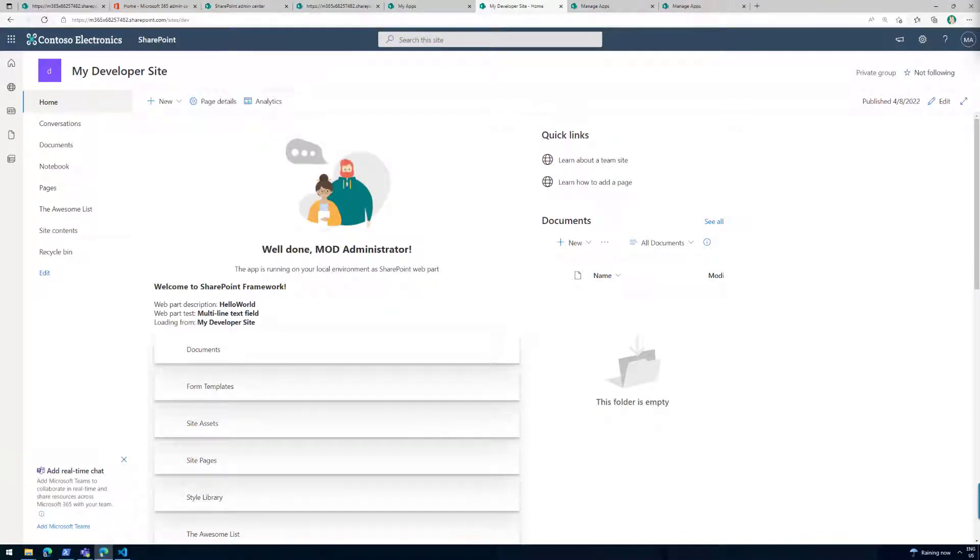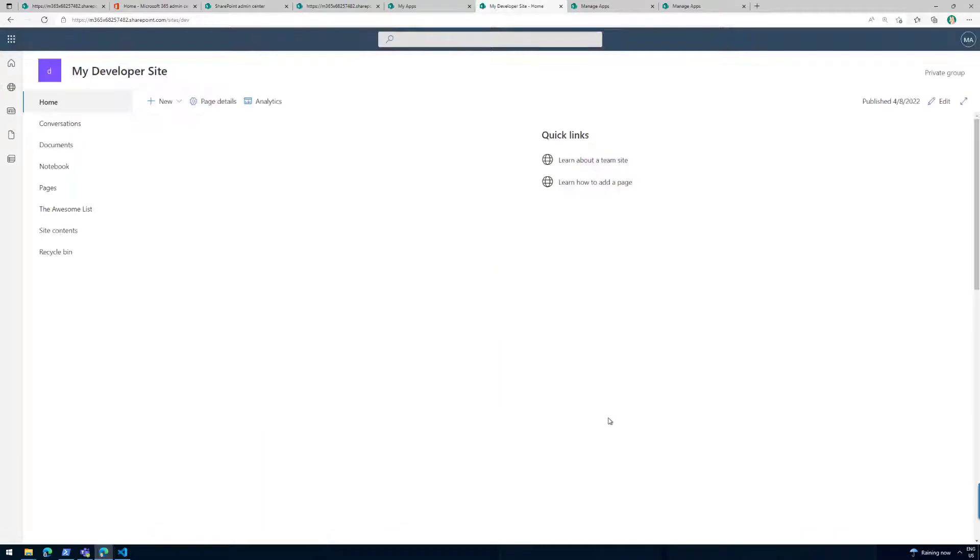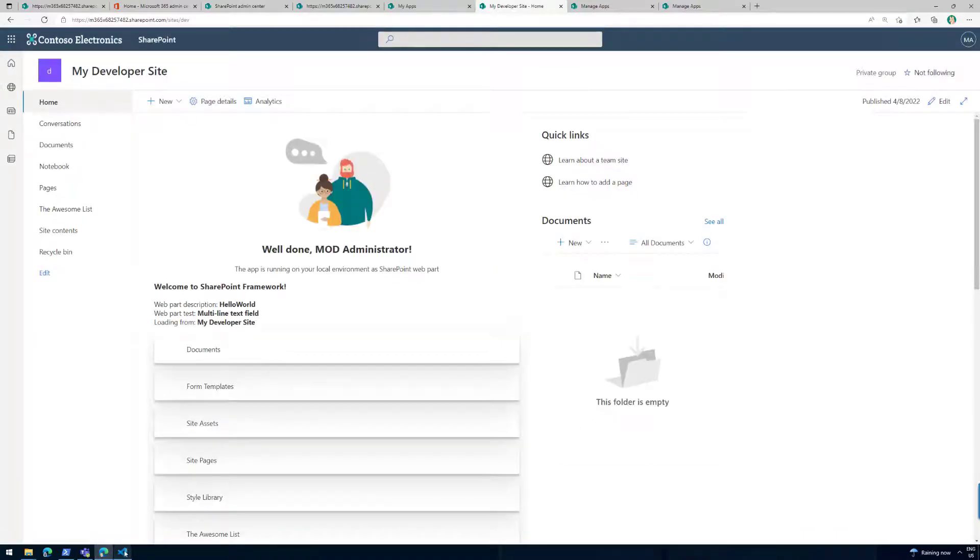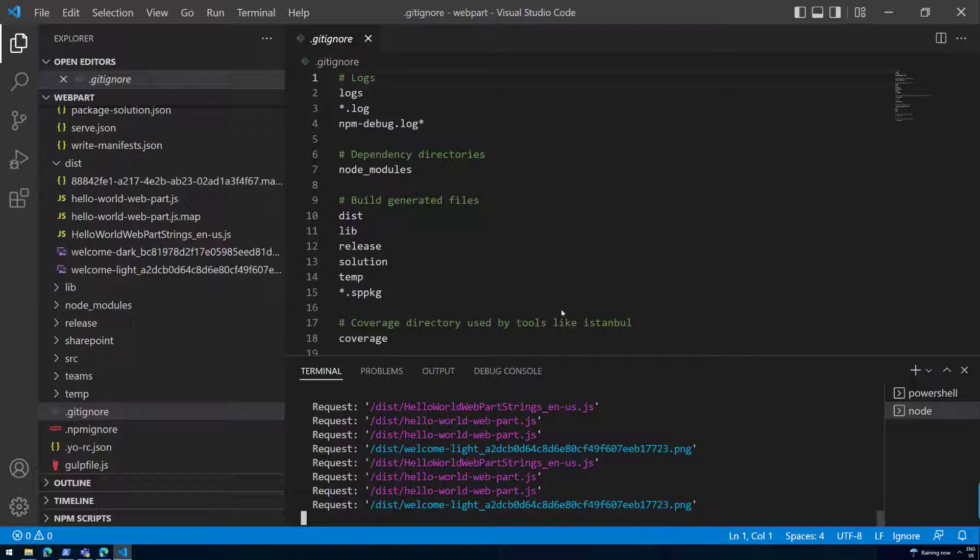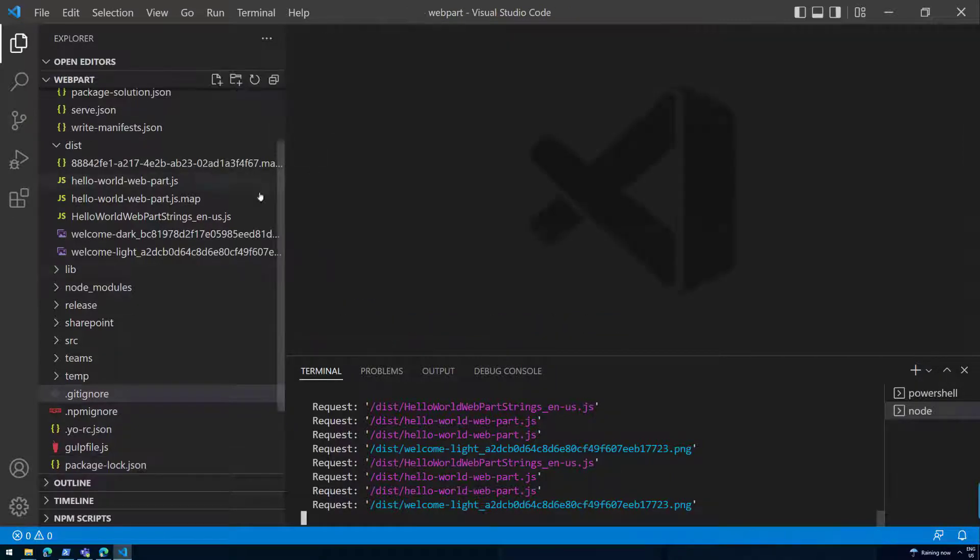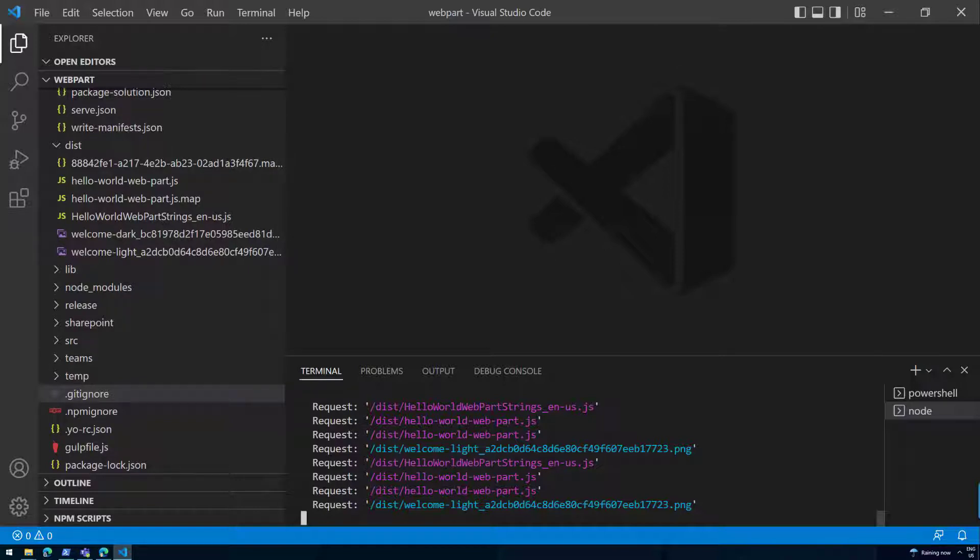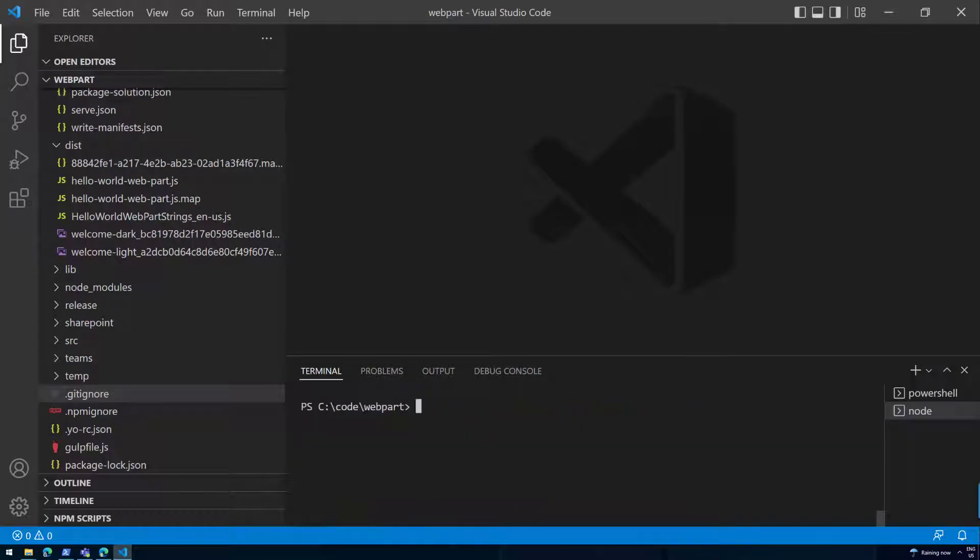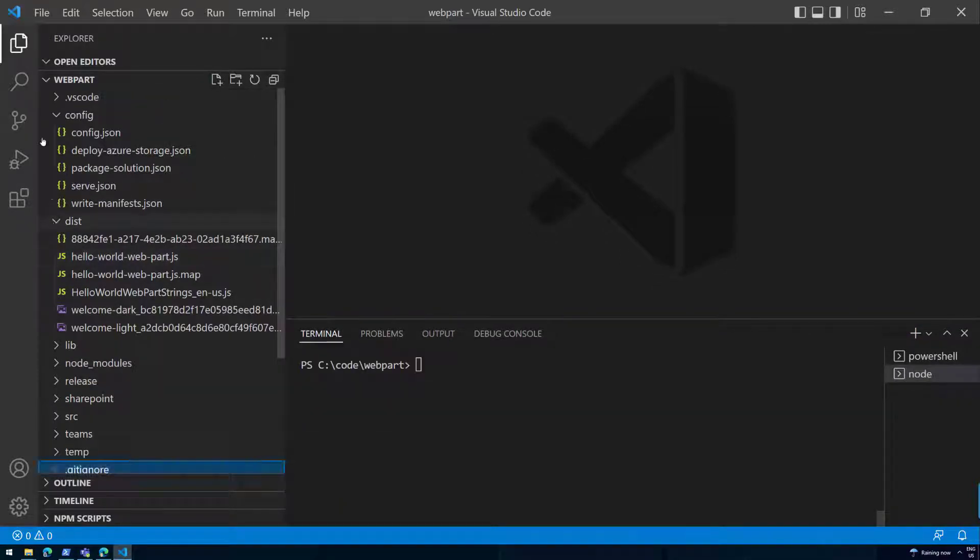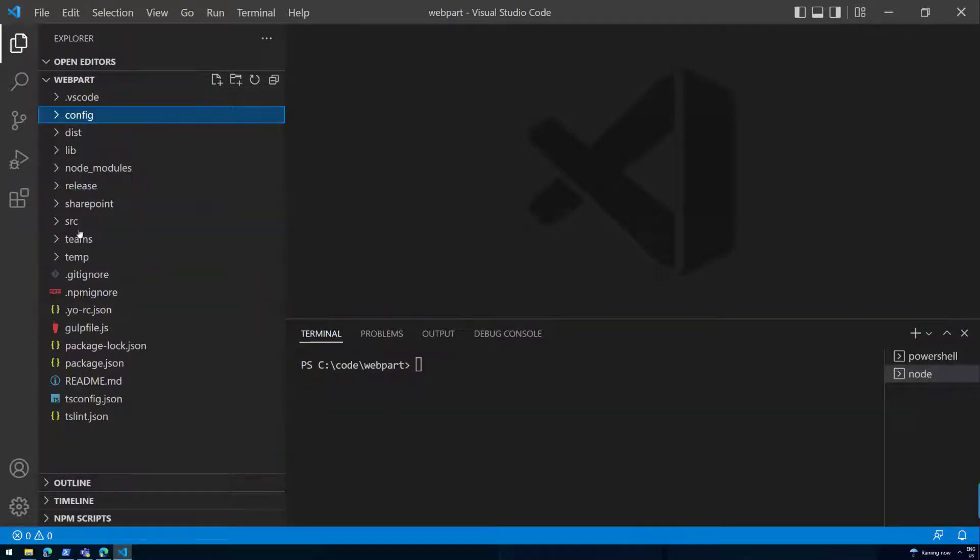We will lift the end of part three at the moment where we realized that the web part works on a page, which is really cool. But now we have this challenge that the web part still requires that the local host is running because we are referencing to the local host in the web part package. This certainly isn't the right way of doing things.